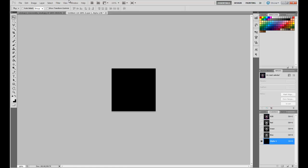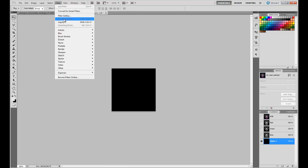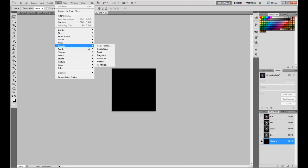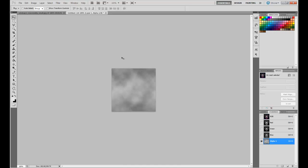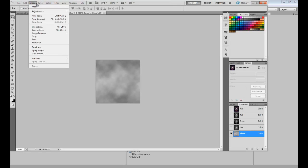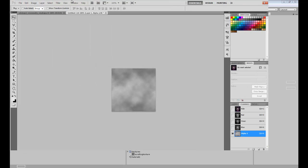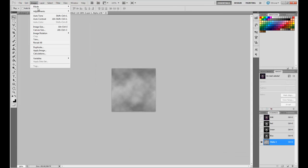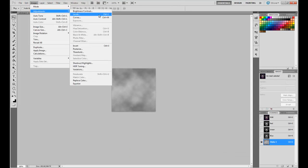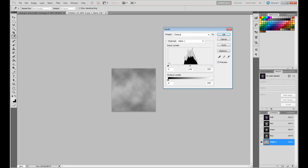If you want transparency the texture itself has to be white for the transparent parts, so we're just going to do something simple, just some filter render clouds and we're going to adjust levels.